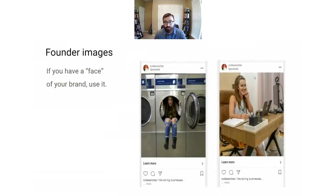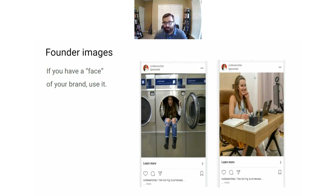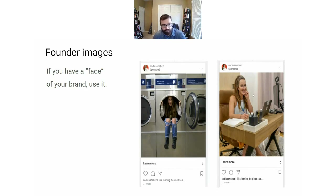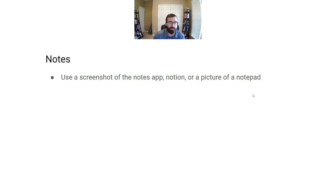If you have a face to your brand or a founder you can use in your ads, you need to be using them in your images. A lot of brands just don't do this — even if you're just starting the newsletter yourself with a hundred or a thousand subscribers, use some images of you in your ad. Don't be afraid to show your face. The images don't need to be super high production either.